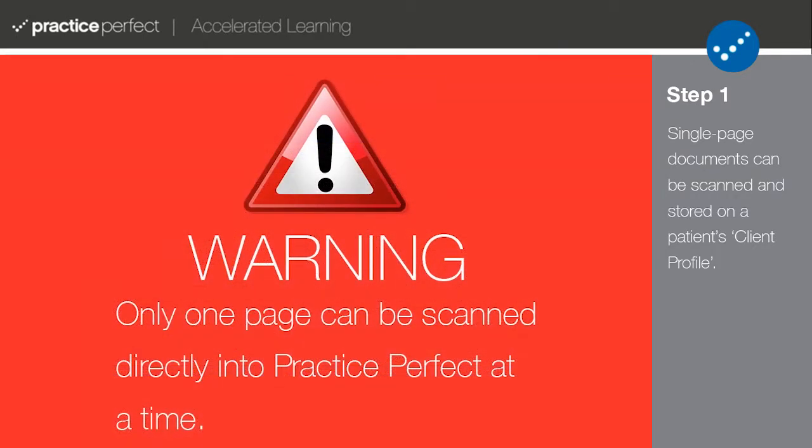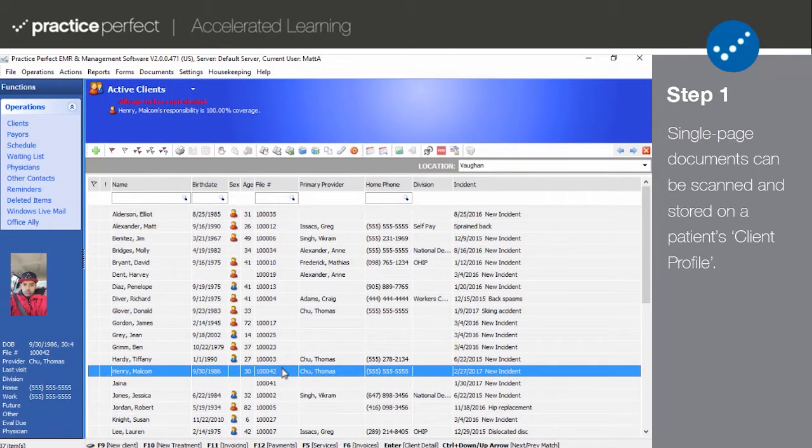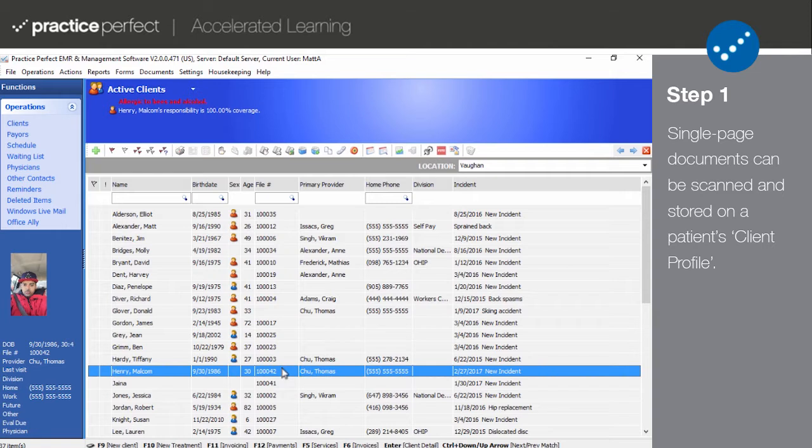Please note that currently only single page documents can be saved in this format. Multiple page documents must be scanned outside of Practice Perfect and saved in another format such as a PDF or a Word file. This will not be the case for long as our developers are working on enabling multi-page scanning.